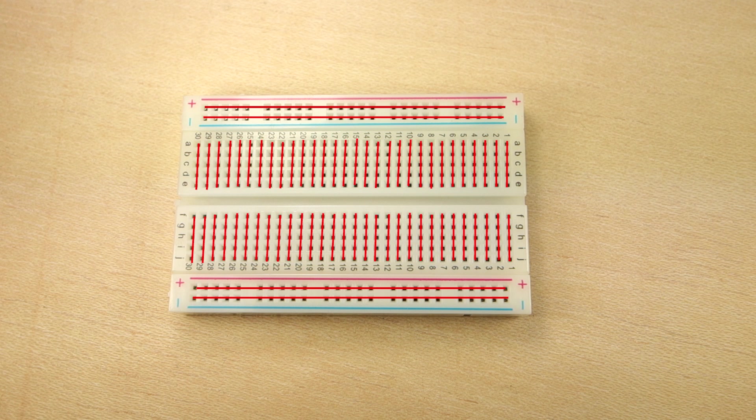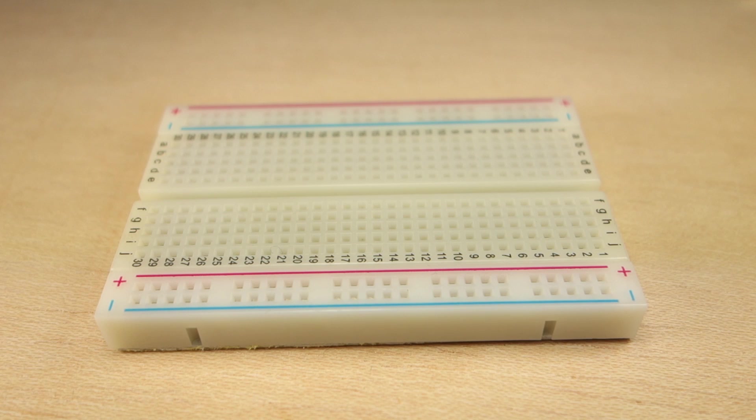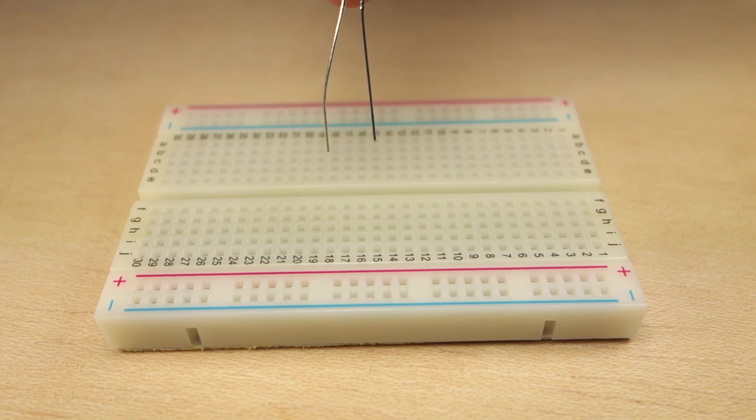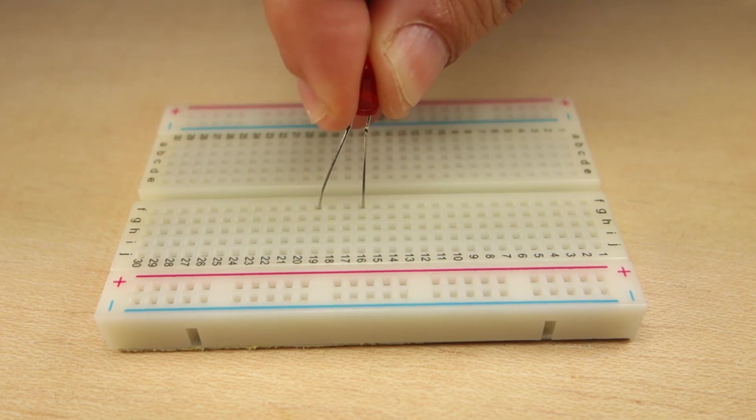Now, let's start wiring the circuit. You can pause the video and follow the on-screen schematic instead. Start by inserting the LED on the breadboard this way.